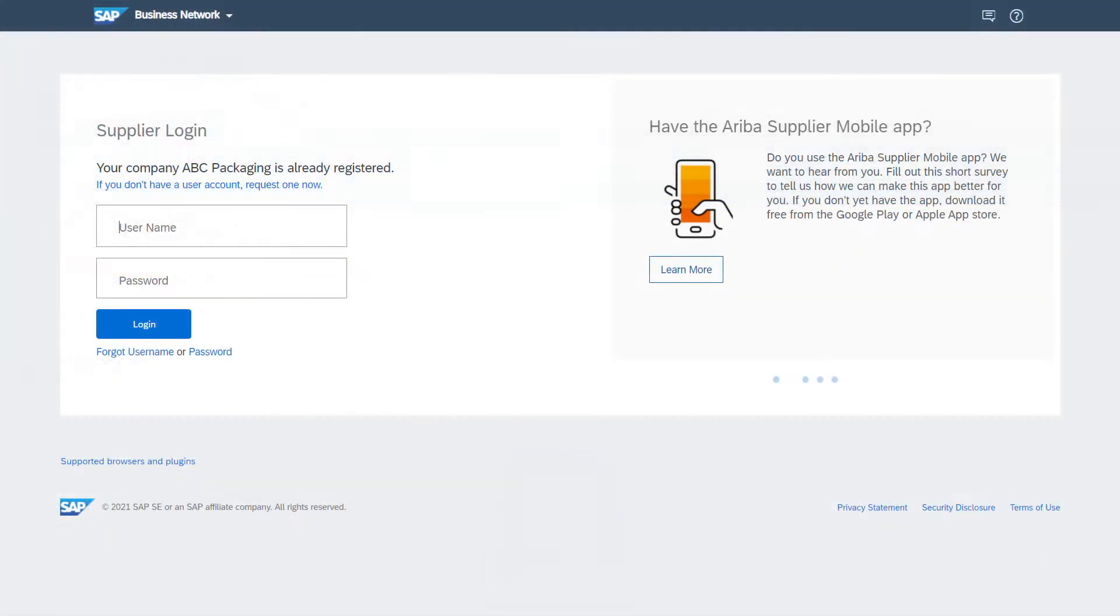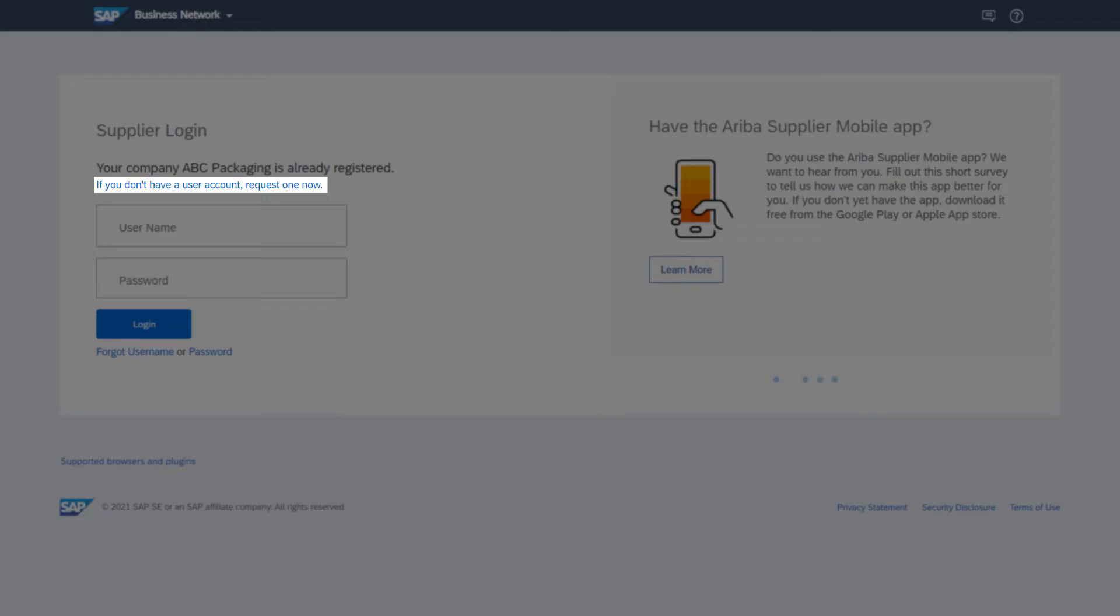When the landing page shows up, do one of the following: log in with your credential if you already have one, or click on register one now.